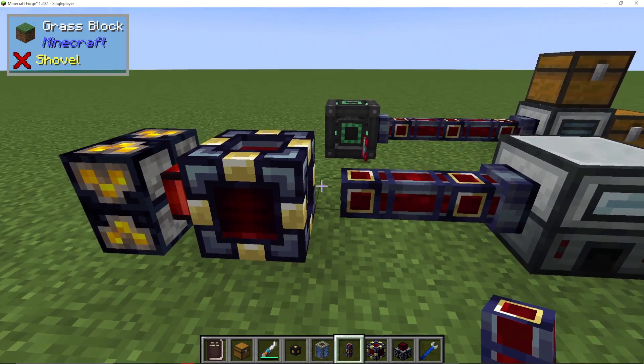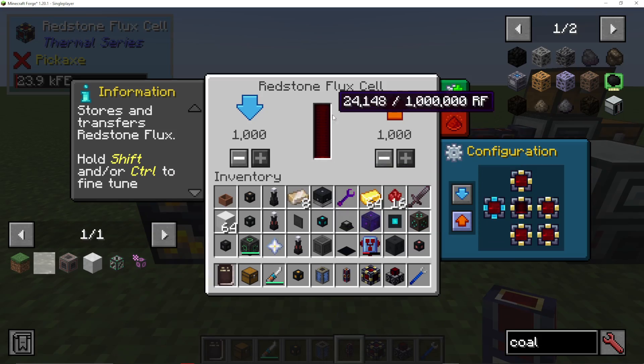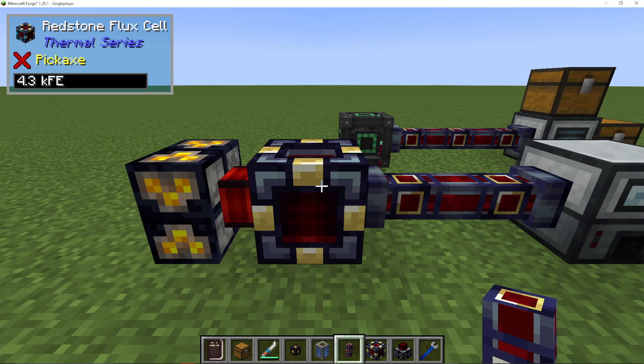Here you can see it's not connecting. So go into your redstone flux cell and put orange to output. So blue is input on the left, and orange is output on the right.